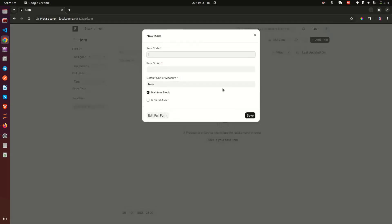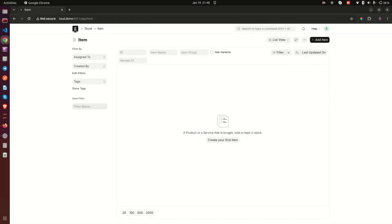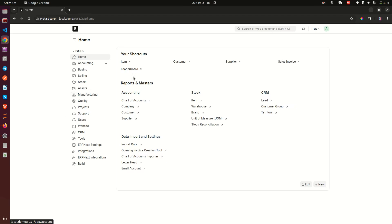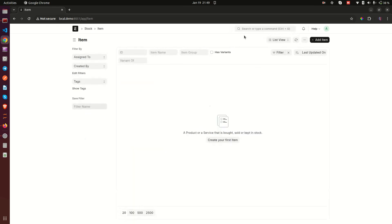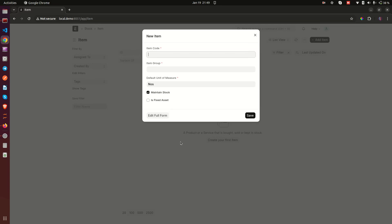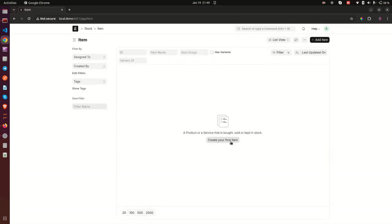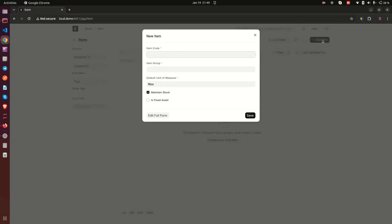You can click on 'Create New Item' and start creating. Another option is to use the awesome search — you search for 'item', click on it, and get back to the same place. When you are here you can click on 'Create Your First Item'. If you already have items, that button won't be there; you'll have a list of items and a button to create a new one with the same functionality.